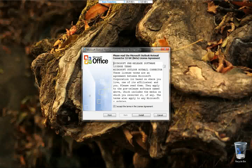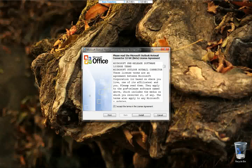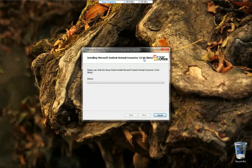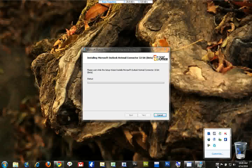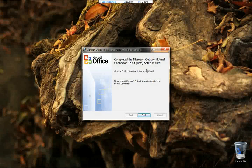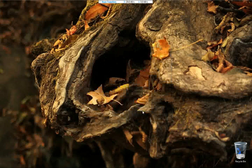Right here we have the beta version. The full version will be available, maybe in July. We are installing the Microsoft Outlook Hotmail Connector, 32-bit beta version. Let's finish up with the installation. We are done with the Microsoft Outlook Hotmail Connector installation. Click on Finish.